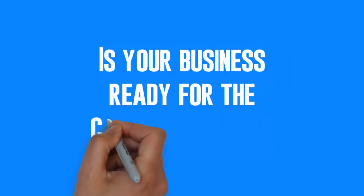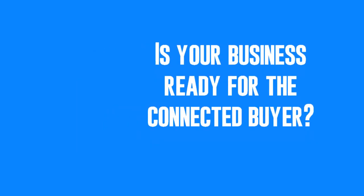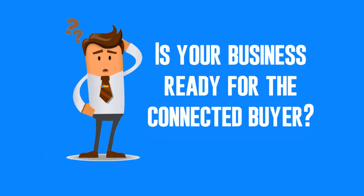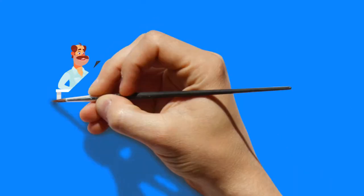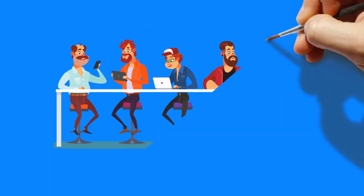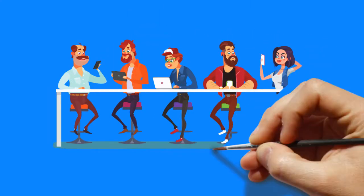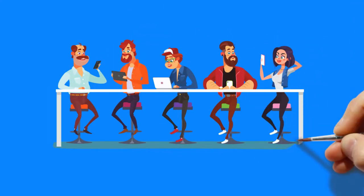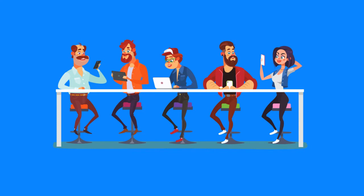Is your business ready for the connected buyer? This is the digital era where the customer purchasing journey now includes many digital touch points before they ever engage with a salesperson.